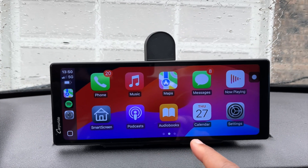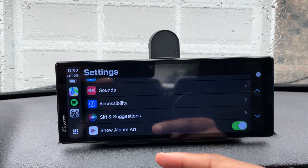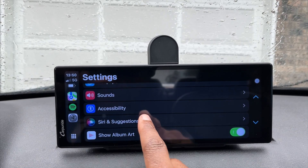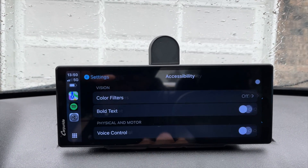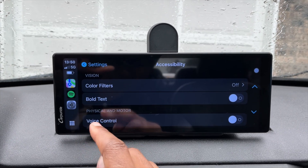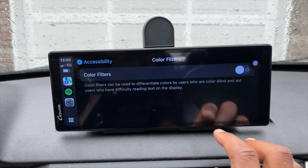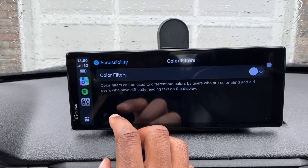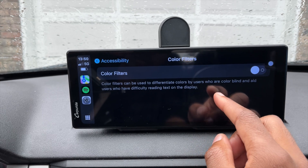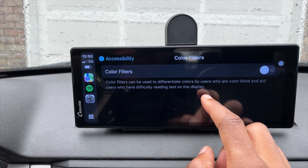Something else updated that never existed before is new accessibility settings. With iOS 18 on Apple CarPlay, when you go into Settings you now have an accessibility section. Inside, they've added accessibility settings related to vision, including color filters. Color filters can be used to differentiate colors by users who are colorblind or who have difficulty reading text on the display.